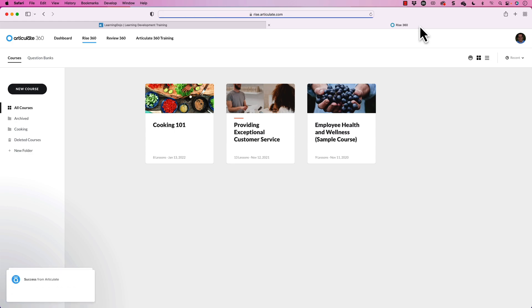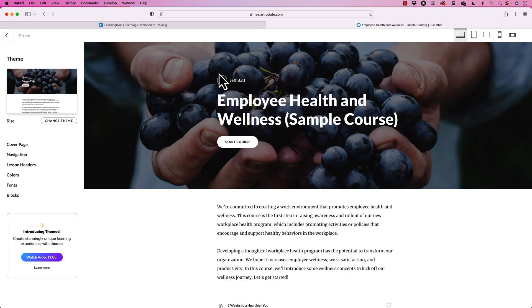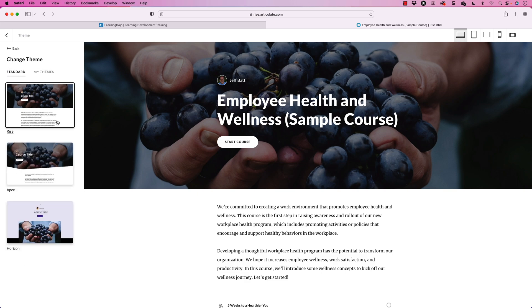I'm going to go into my Rise account and use the employee health and wellness sample example. You can see brand new here — the theme option — and you can see the different themes available. Right here it allows you to adjust the theme for different cover pages, navigation, lessons, colors, and so forth.